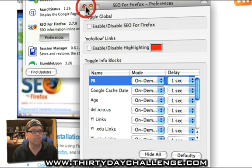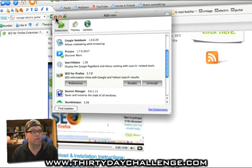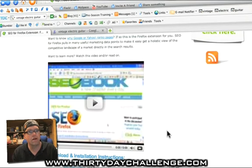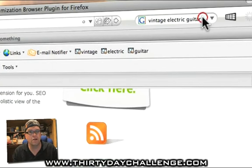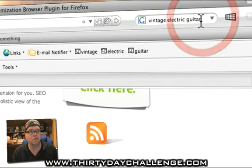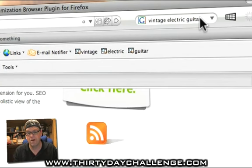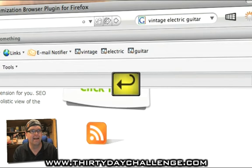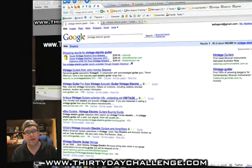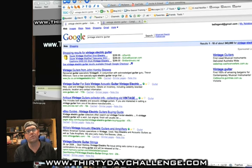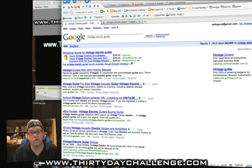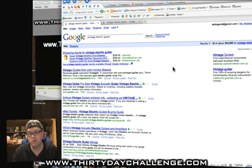Once we're all good there, close that off. We can close our add-on screens and then we do our search. Let's use again our key phrase that we're using for demonstration purposes — you can tell there's a slight bias — and let's have a look at our vintage electric guitar search. Now keep in mind I'm doing this from Australia, so this is what the results look like in Australia.